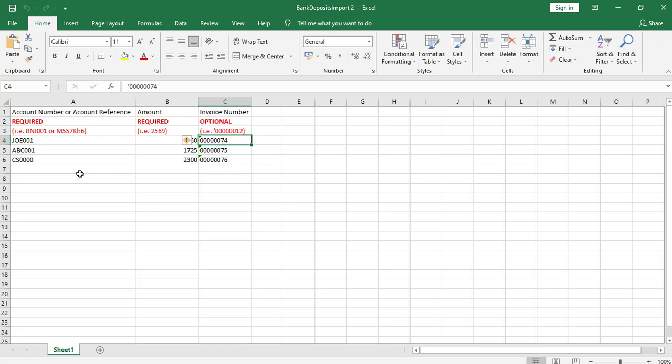I've already filled in the necessary information. Save the file as a spreadsheet in order to reference it later if needed. I've already done this as well.